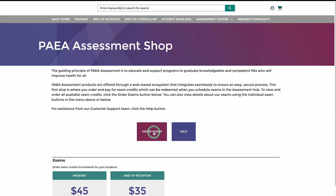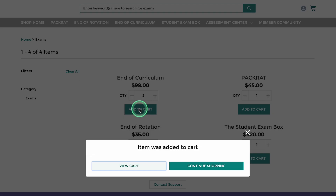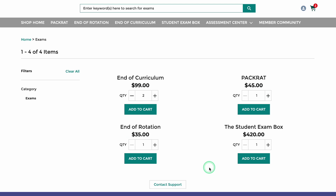From the next page, you may click on Order Exams or just scroll down further and click the button for the exam you need to order. Adjust your quantity and click Add to Cart.